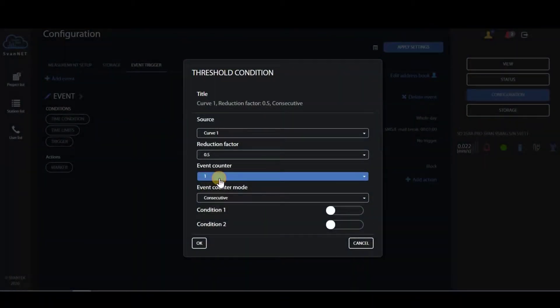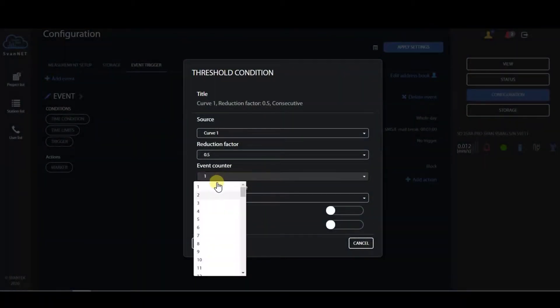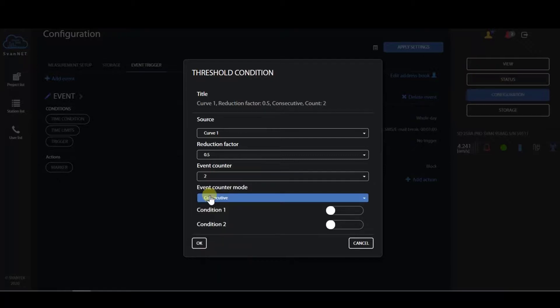We have also worked on event conditions to prevent unwanted alarms, such as choosing event counter consecutive or periodical.